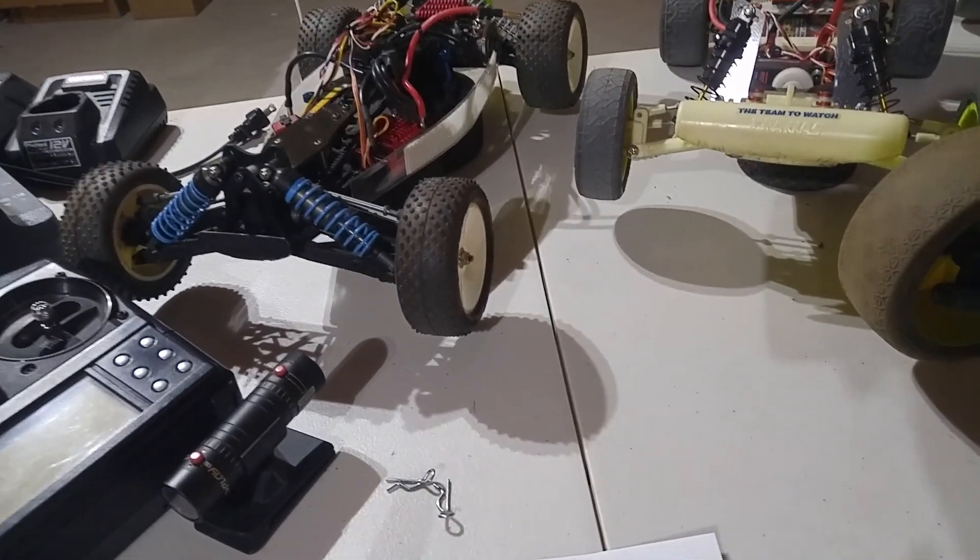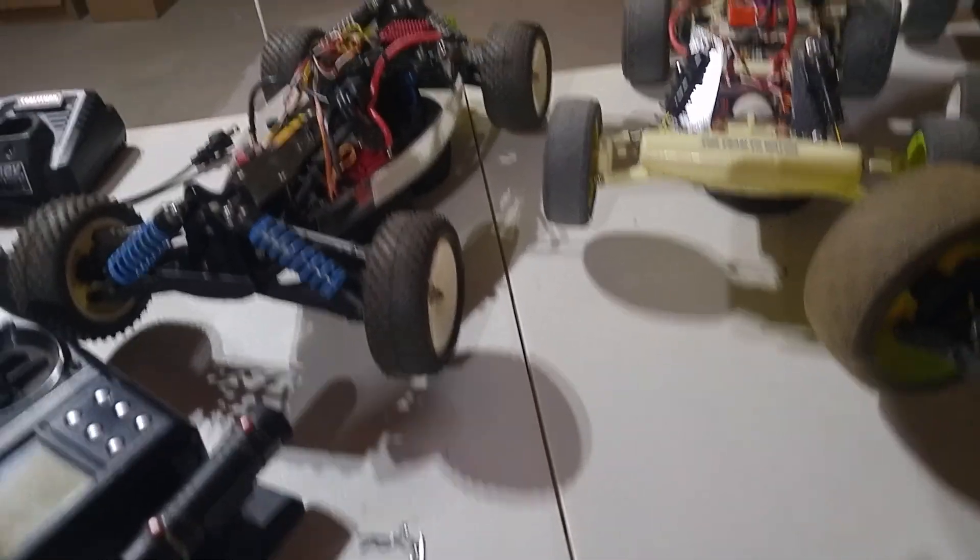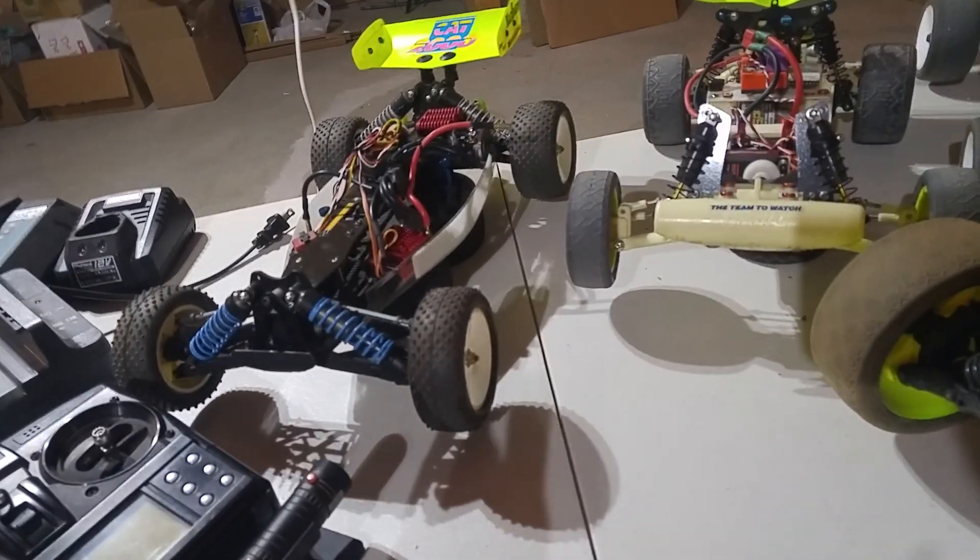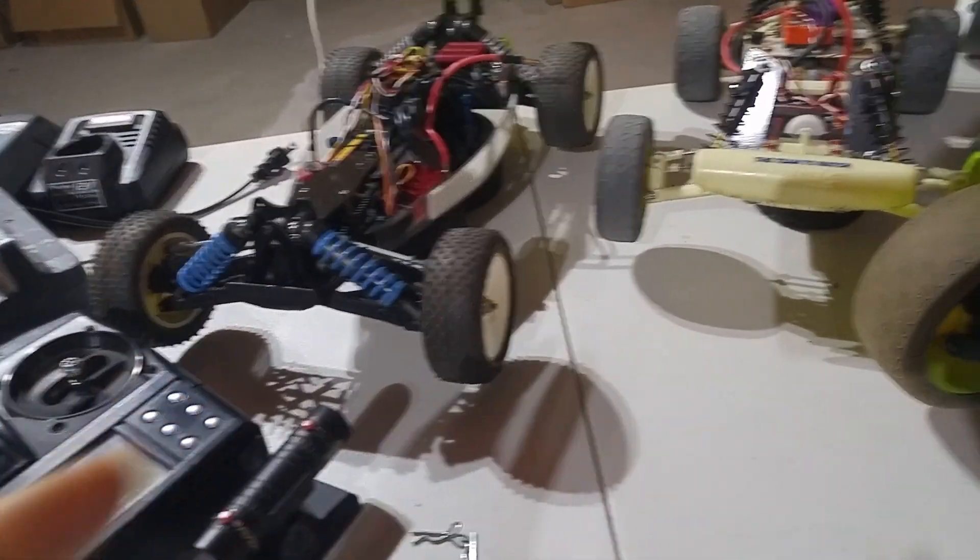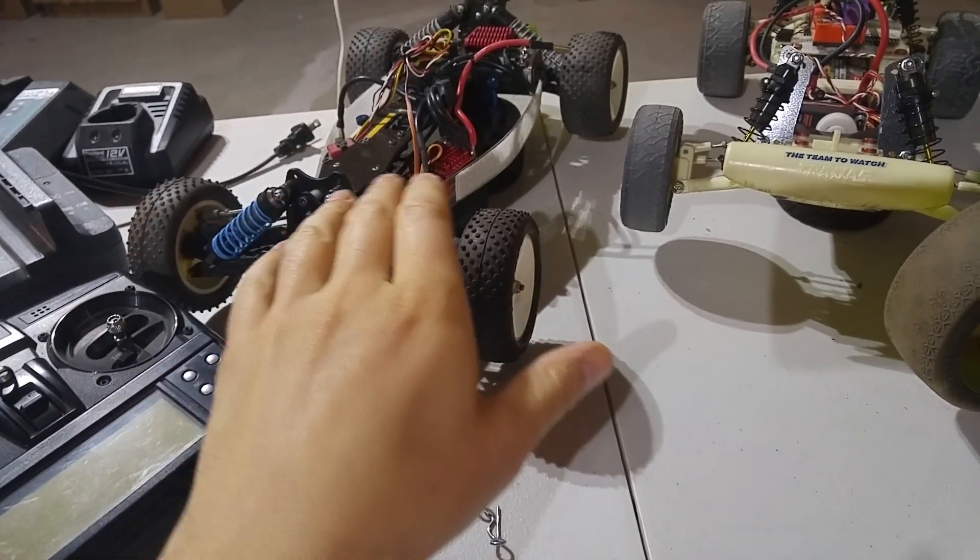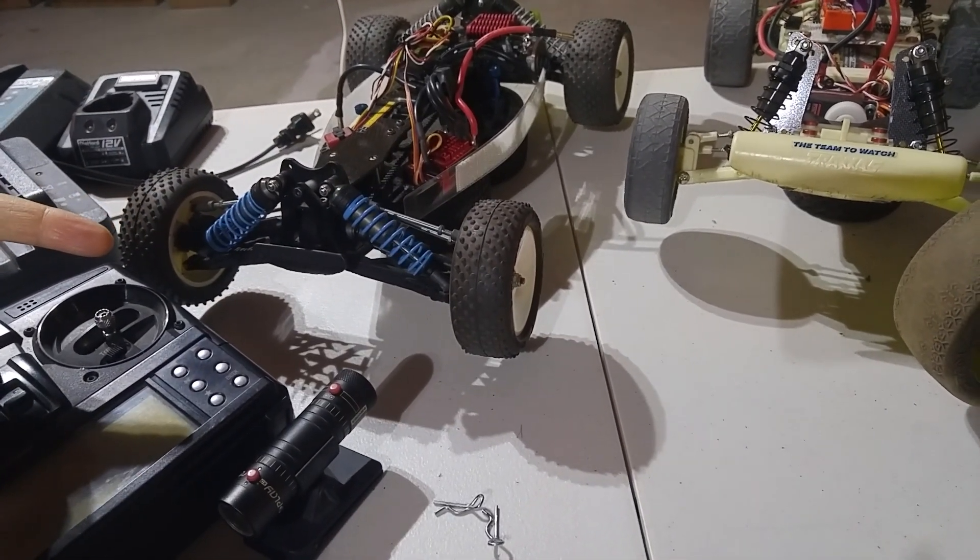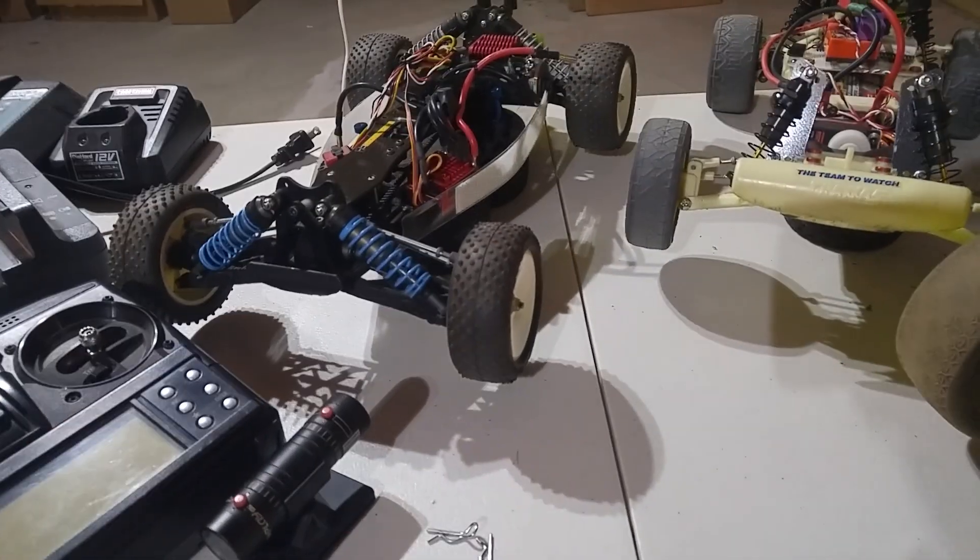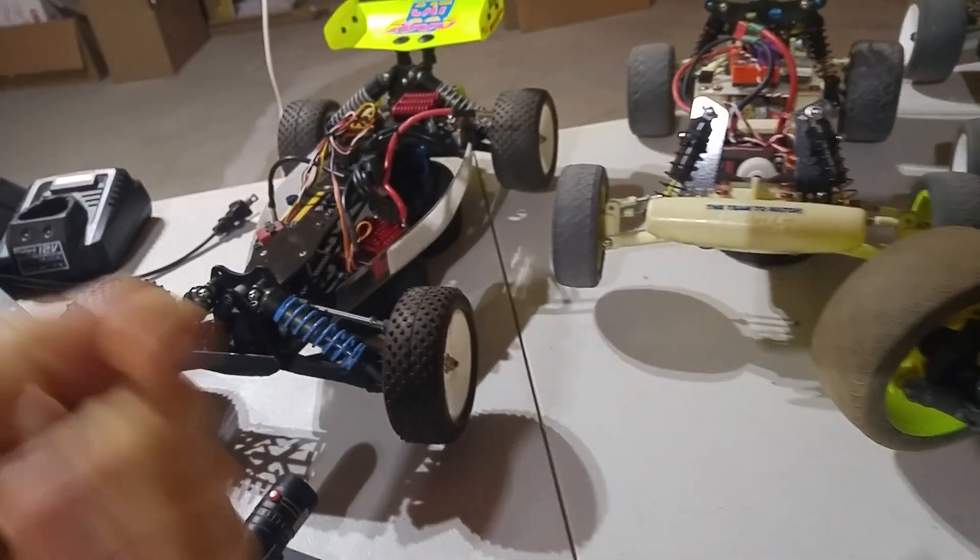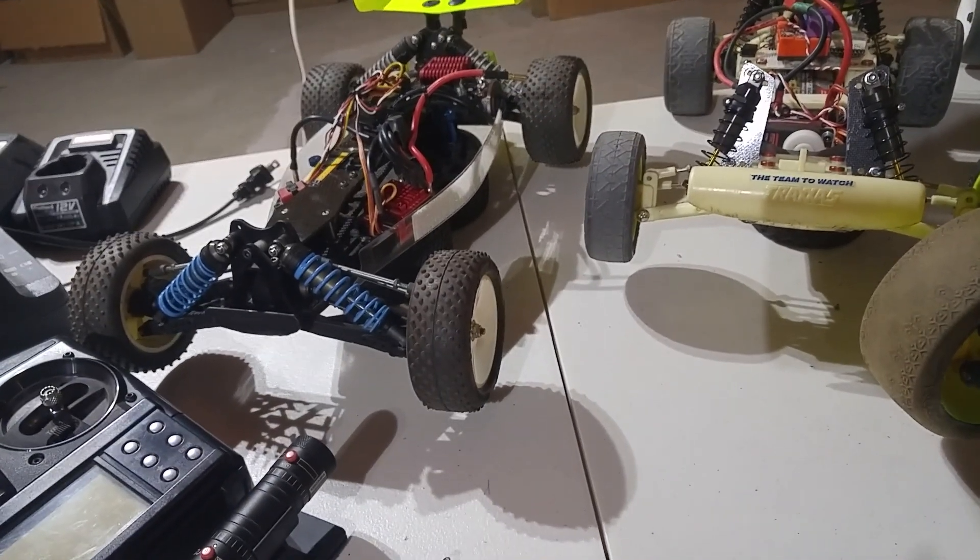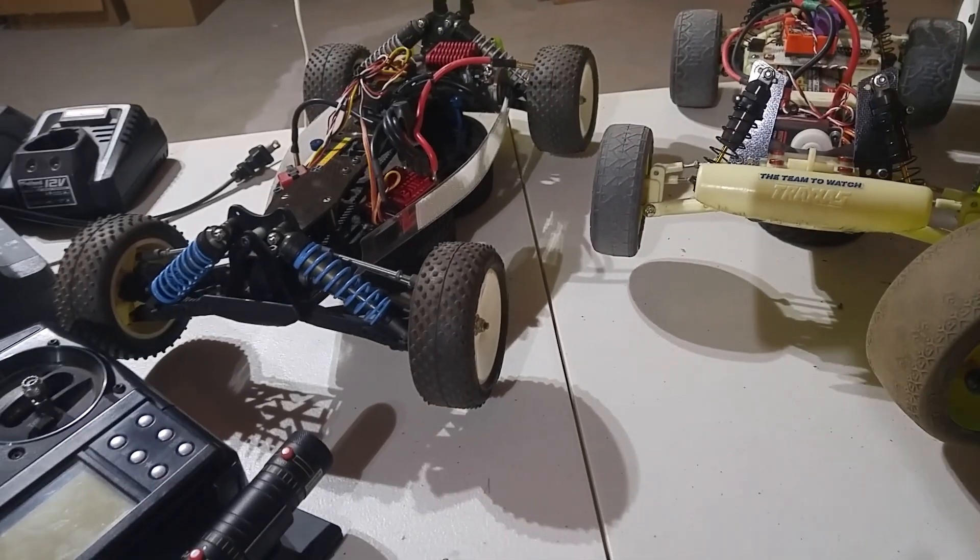Or if the traction level changes, if you're on a low-grip surface, you tend to want to run tighter diffs, so that way you're not overspinning the wheel that has the least amount of grip if you're on a low-grip surface. So you can do that quickly with ball diffs. And that's a good advantage.